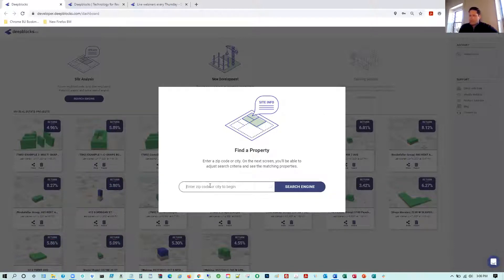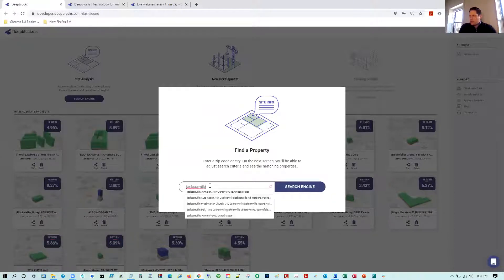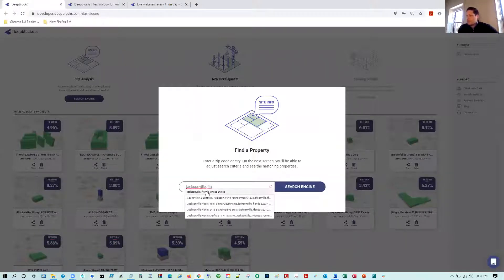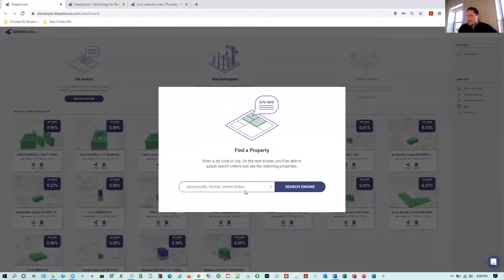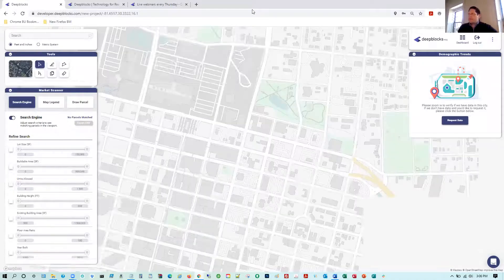Before we get into that particular scenario, we're going to jump into Jacksonville, Florida, and show some different searches based on various uses allowed, focusing on a few different functionalities and different elements of our software.